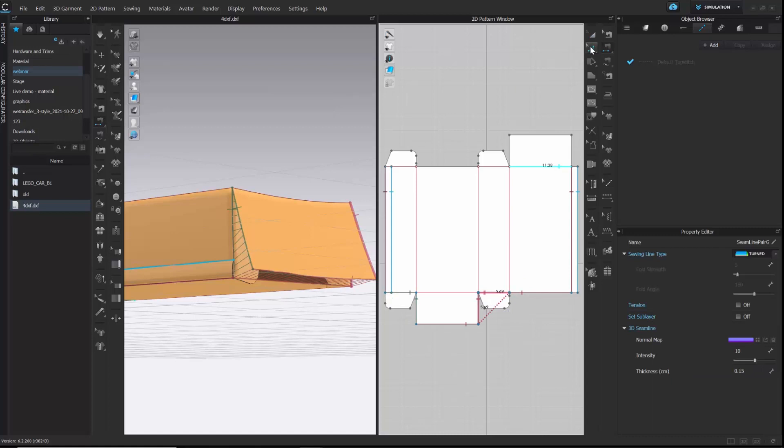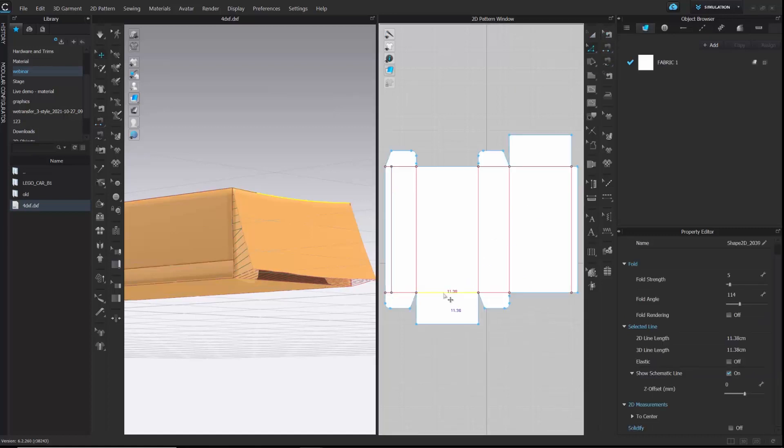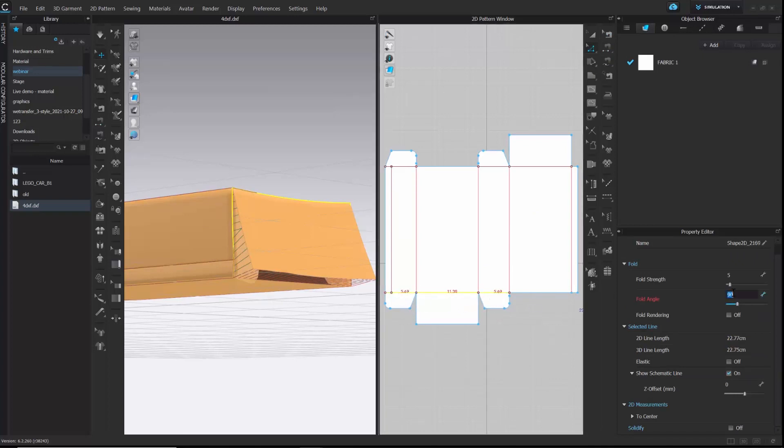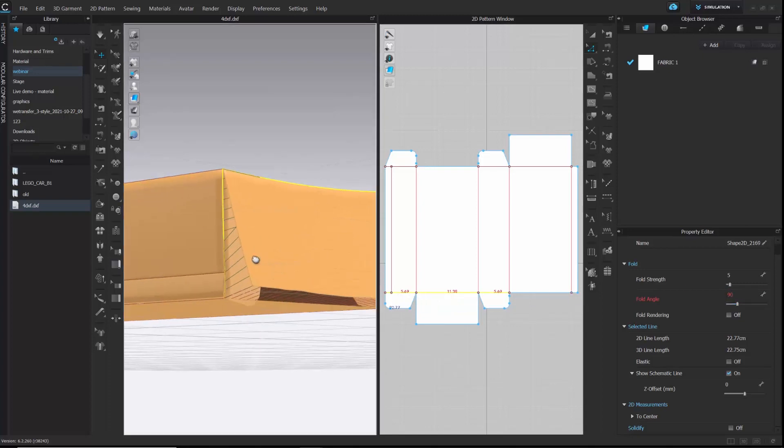And after that, I will change the fold angles of the internal lines to 90 again. Here, we are ready to simulate it.